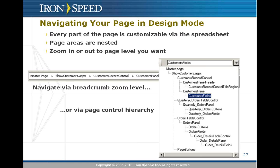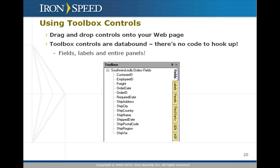You use these to zoom in and zoom out to the appropriate level of the page to perform your customization. No matter where you're at, no matter what zoom level, no matter which part of the spreadsheet you're in, you can drag and drop data bound controls from the toolbox onto the page.